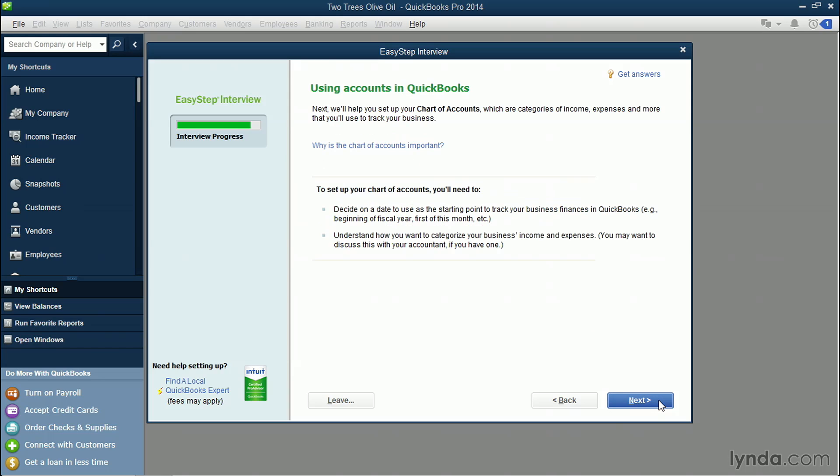Now, here's where we're gonna set up our chart of accounts. These are all our accounts that contain our income accounts, expense accounts, and other things that let us know where we're getting our income from and where our outgoing money is going towards. Click Next.